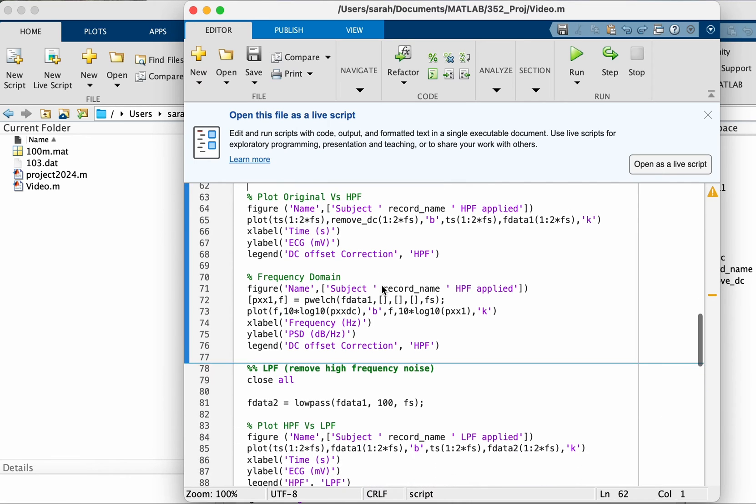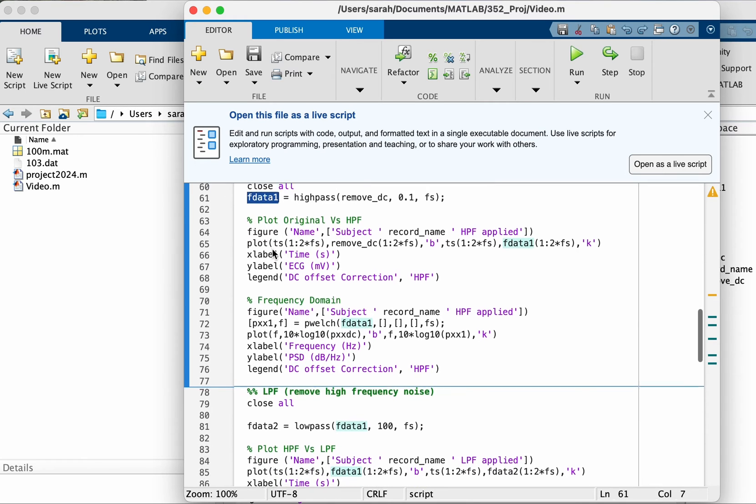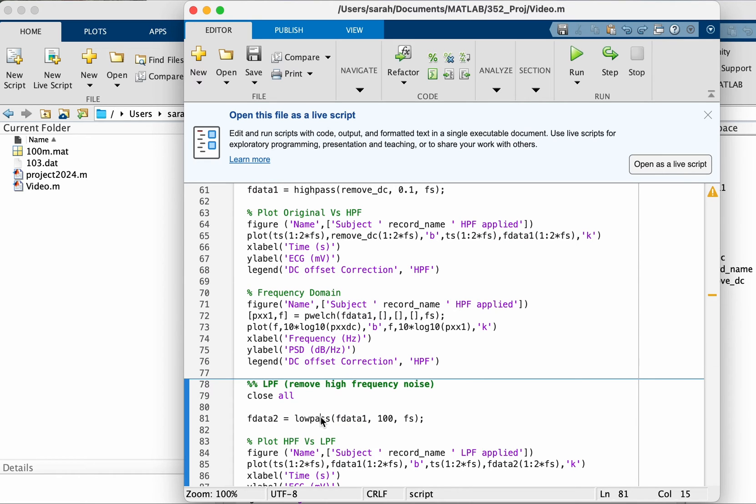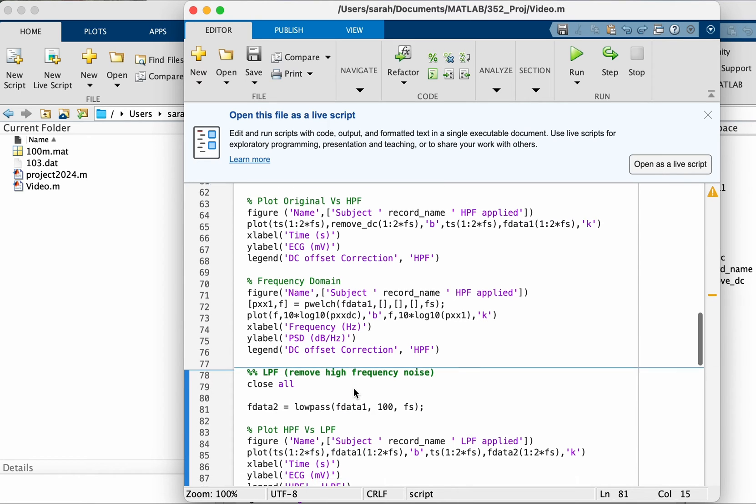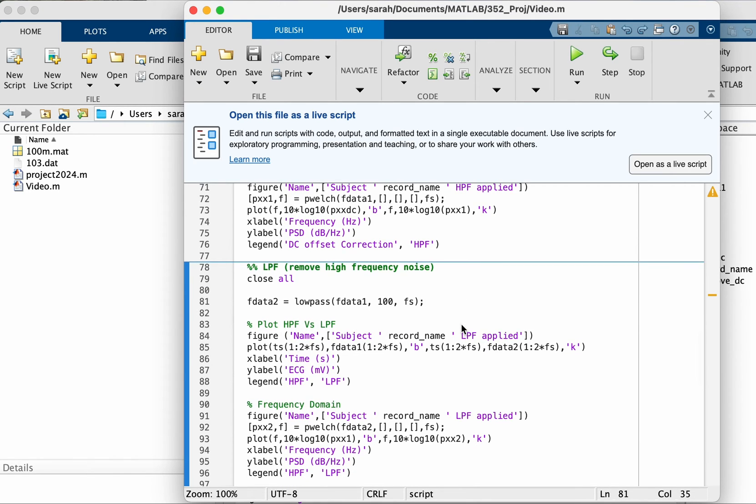So the output here of the high pass filter is the signal f_data_1. Now we're going to take this f_data_1 and apply a low pass filter to remove the higher frequency noise. Let's see the before and after.